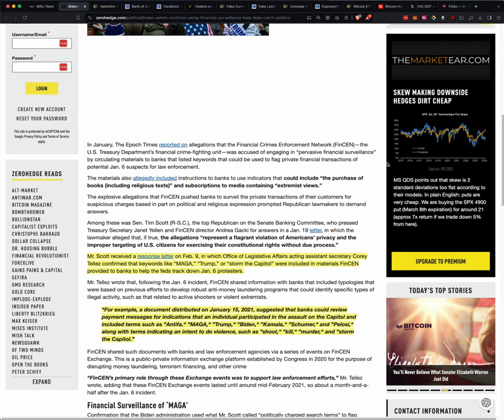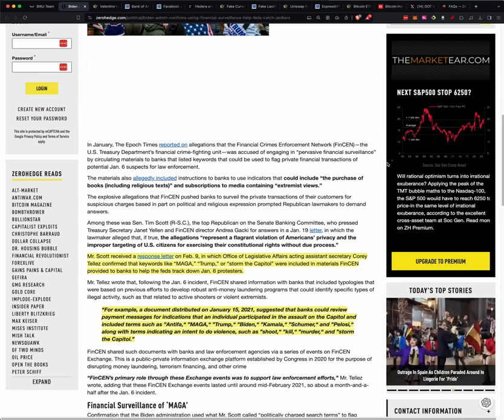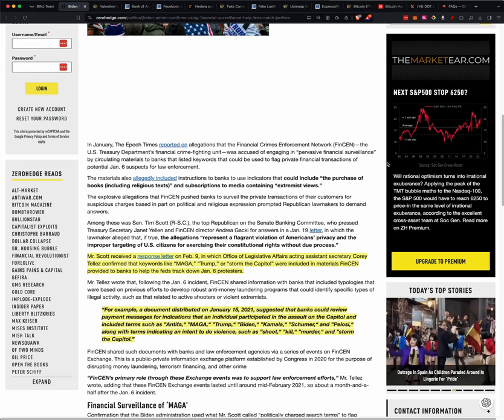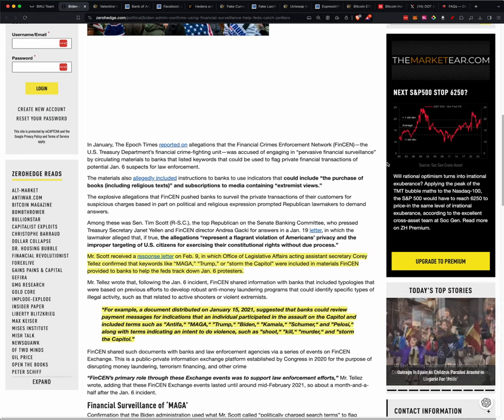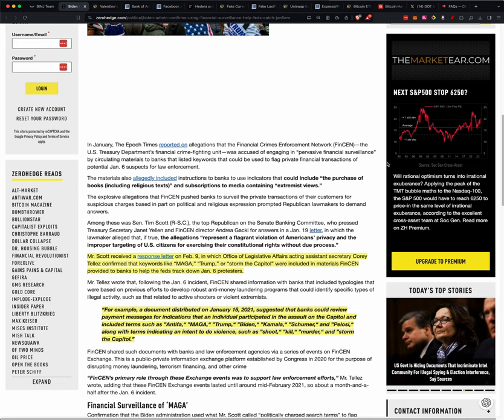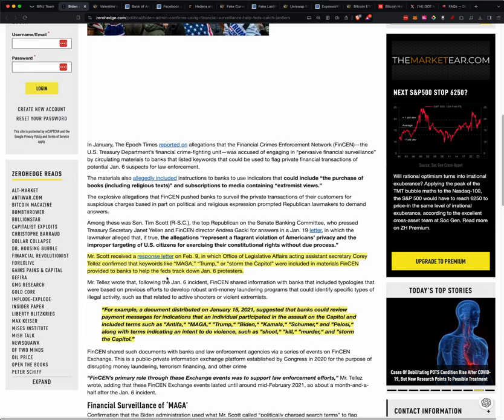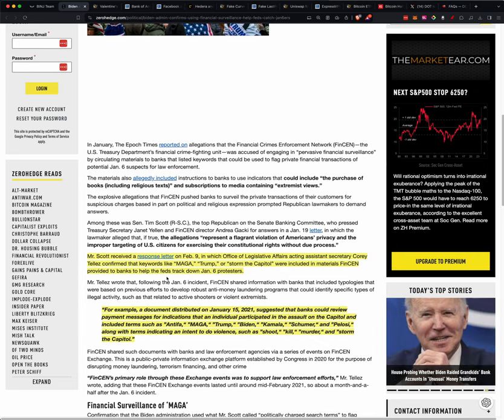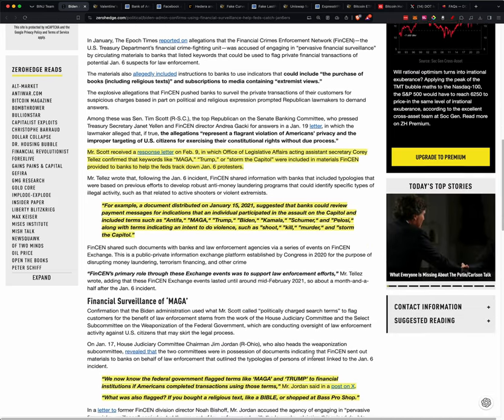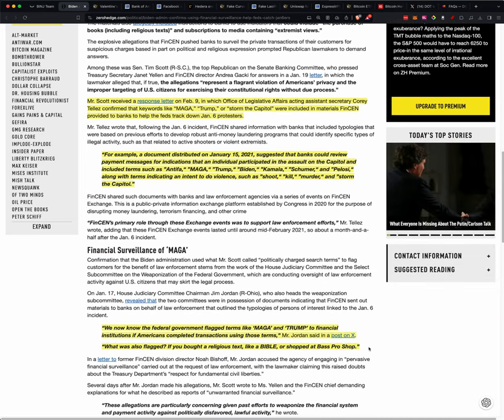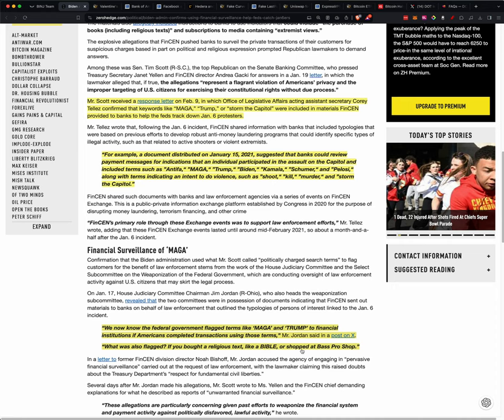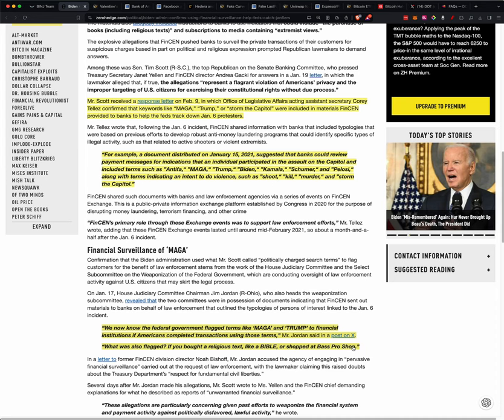So it's really interesting that FinCEN, the Treasury, they're going through and looking at your financial transactions for certain terms. So one thing you want to know is that you don't want to put anything like Trump, MAGA, storm the Capitol that will be flagged, or things like crypto. But one thing that I thought was also interesting was what was also flagged? If you bought a religious text like a Bible or shopped at Bass Pro Shops and probably Cabela's too.